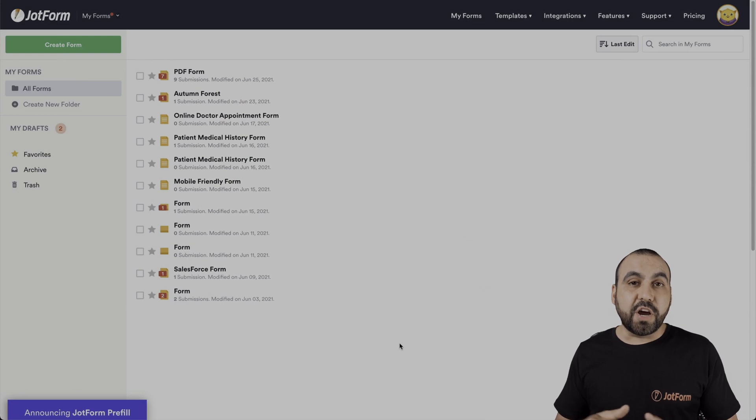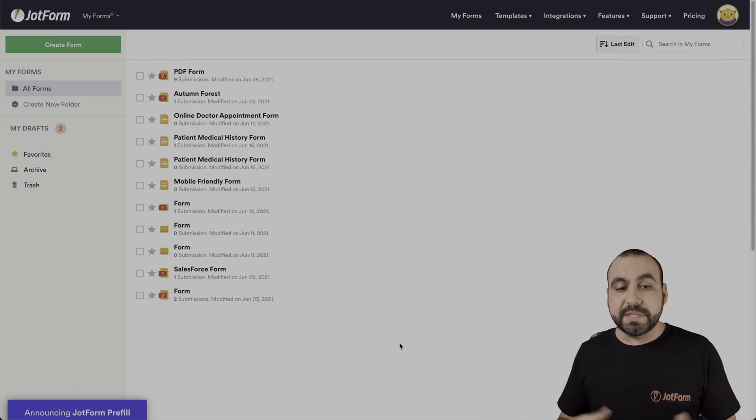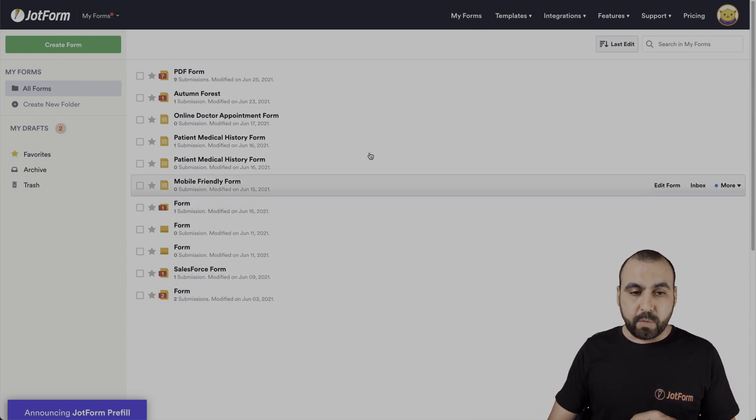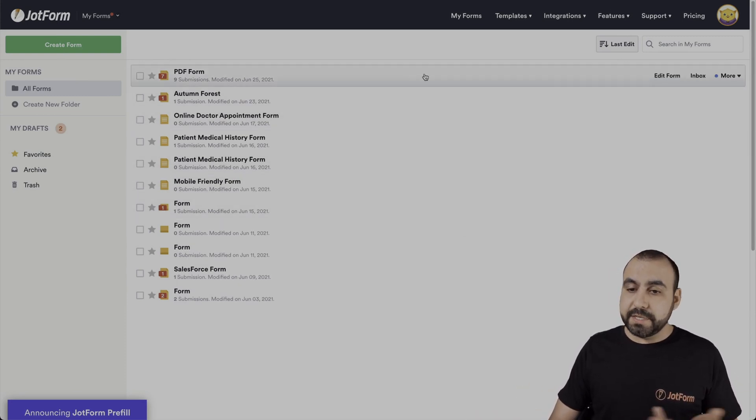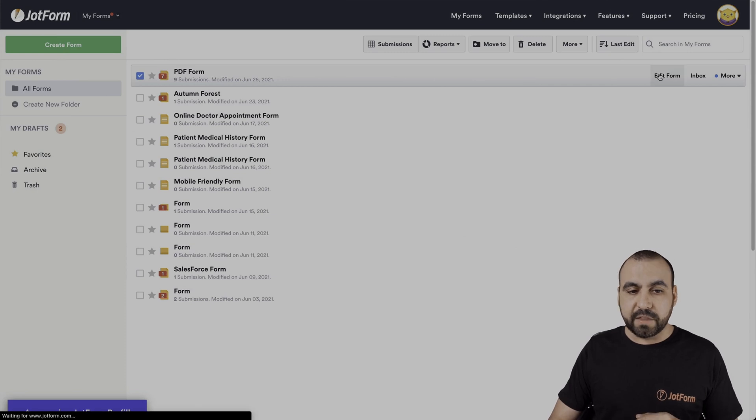All right, this is our JotForm dashboard. And the first thing we're going to do is open up a form that we want to work with. In this case, we'll select this one. We'll edit the form.